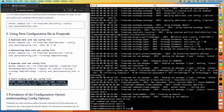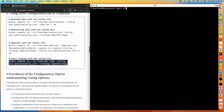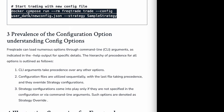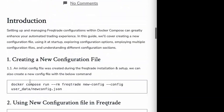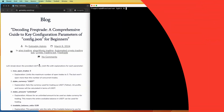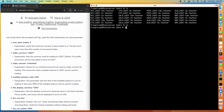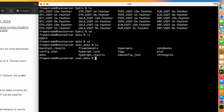Now let's look at the precedence of configuration files. Whatever you mention as a command-line argument takes top priority — it overrides data from the config file or strategy file. Second priority is the configuration file, and third is the strategy file. You can refer to the linked article below for a good understanding of these parameters.